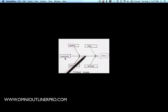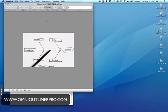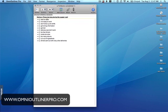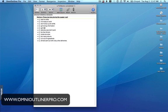So let me just show you how we're going to do that in OmniOutliner. Here I've done a bit of a brainstorming session. The scenario is: we own a takeout delivery place and we've got a problem with deliveries during the supper rush — they're taking too long. Supposedly what will happen is you bring your team together and say, okay, what's going on here? And they throw out a bunch of ideas. This is your initial brainstorming session.